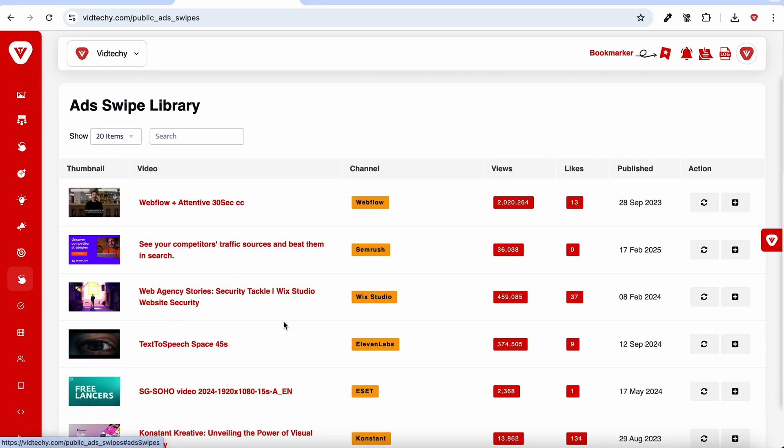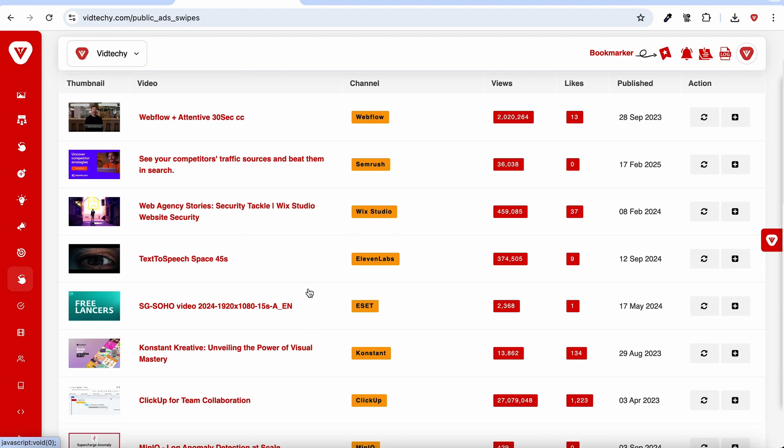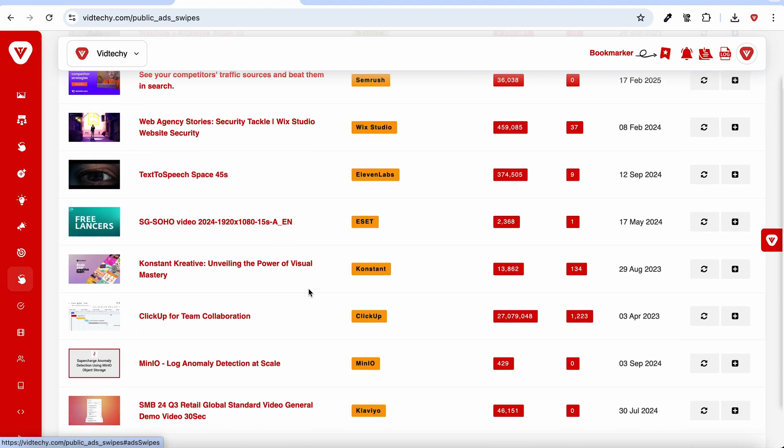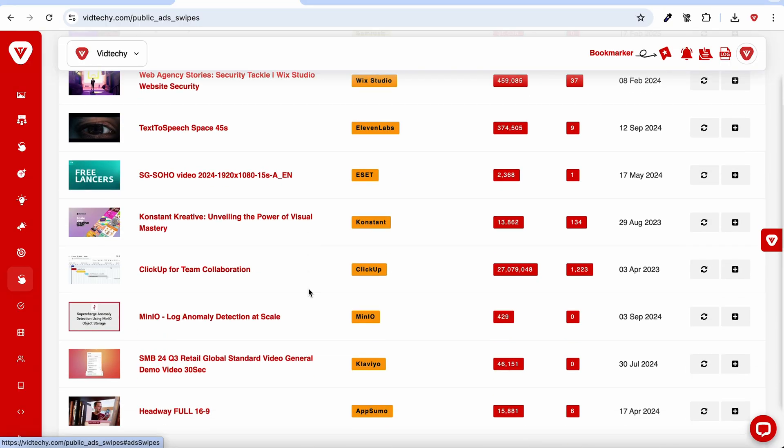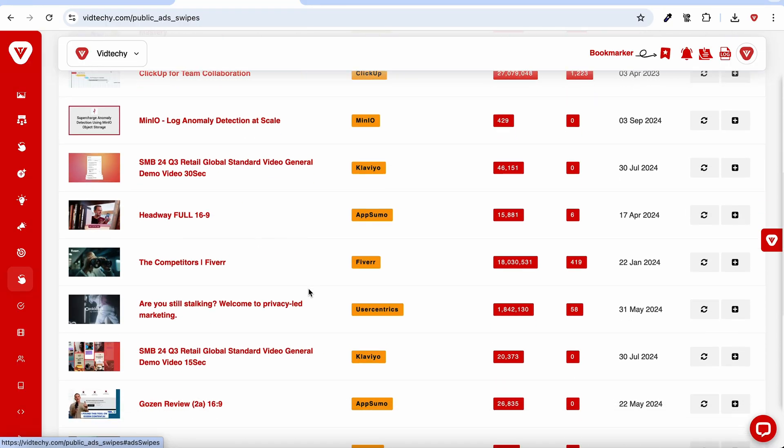VidTechy also helps with advertising. You can build a list of YouTube channels to target with ads and create a swipe file for ad inspiration.